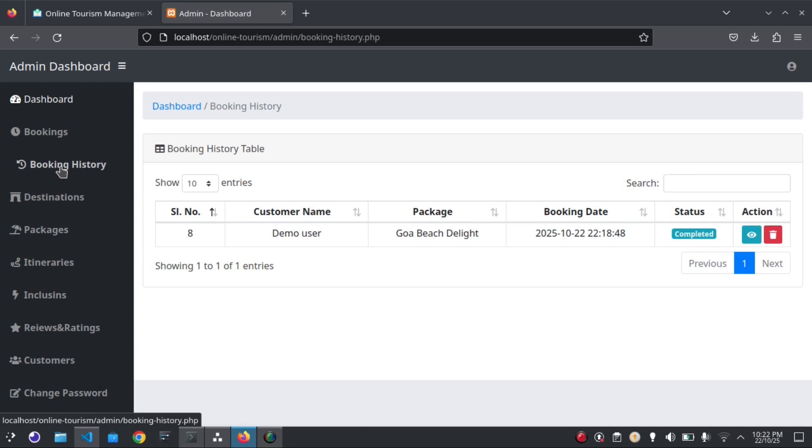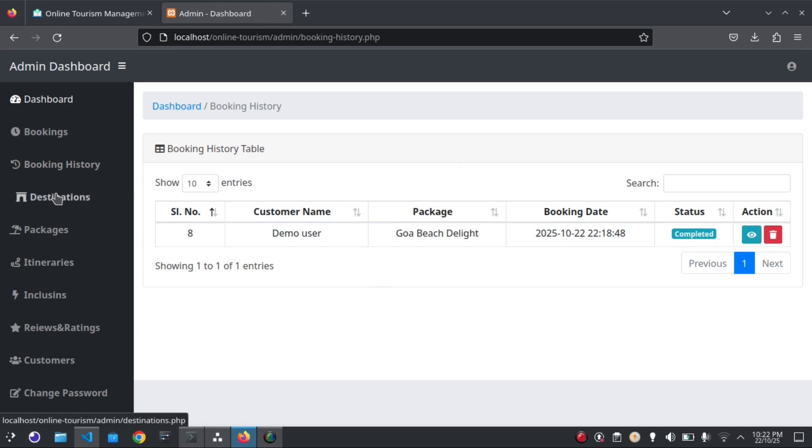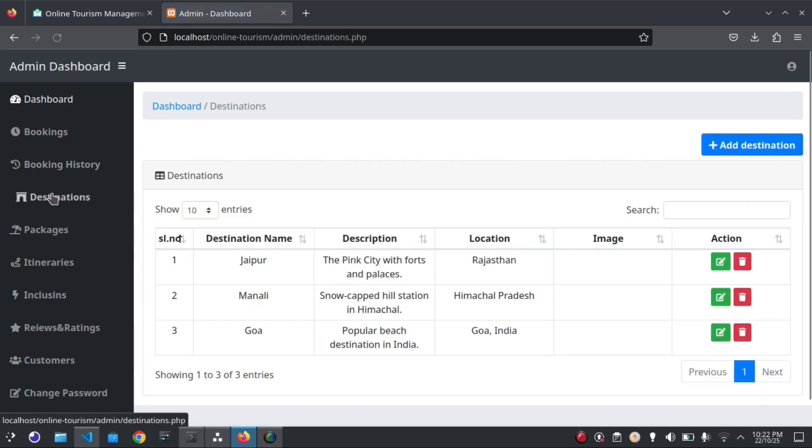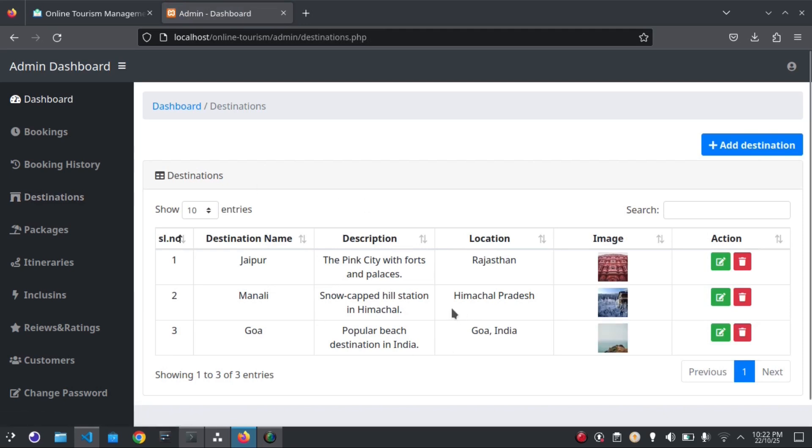All the booking history will be shown here. Admin can add destinations from here. Currently there are three listings.